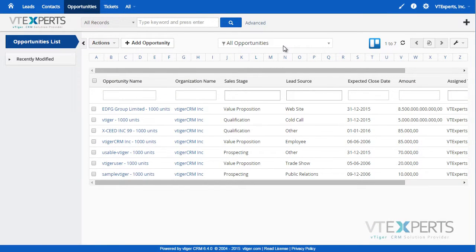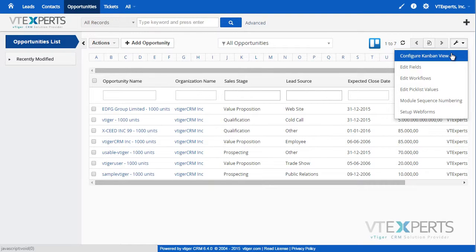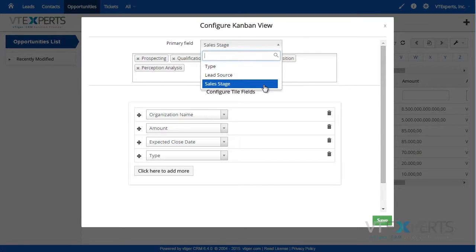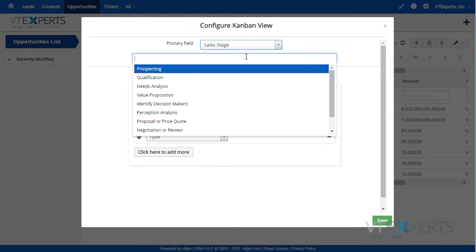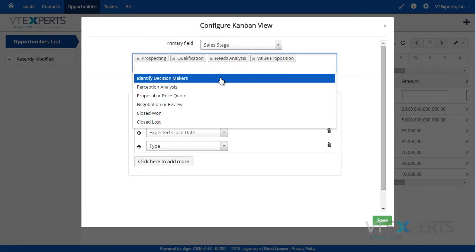You can configure the records to be displayed in the view as well as the fields and the primary field. Clicking on the wrench and then Configure Kanban View, you will be presented with a primary field, which is a picklist field, and then the values that you will select that will be displayed as the columns in the view.